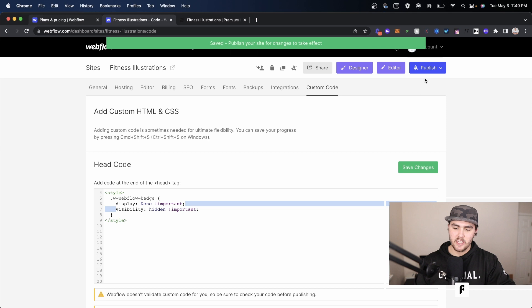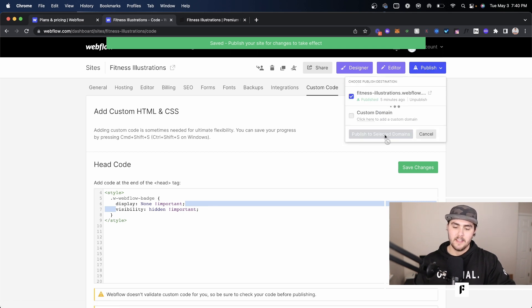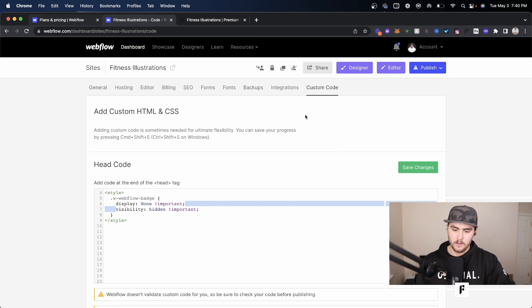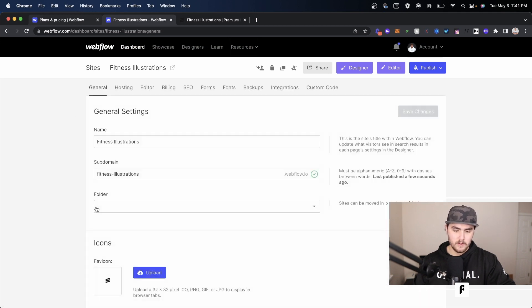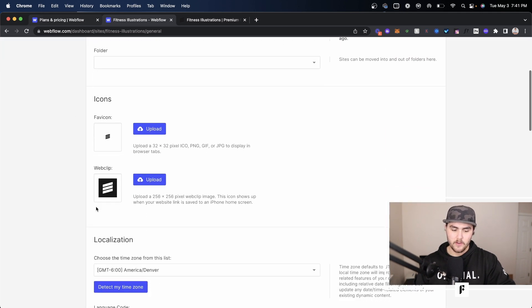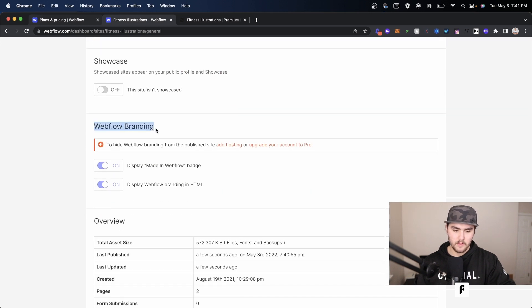I'm going to save the changes and publish it to the domain or the staging domain. Before I do that though, I want to go to general and actually show you that this site is not eligible to remove the Webflow branding.